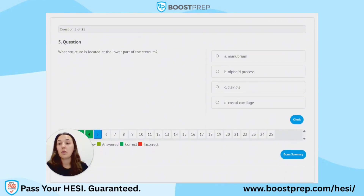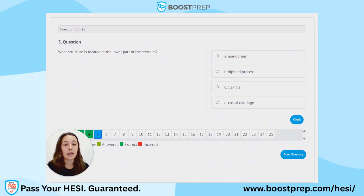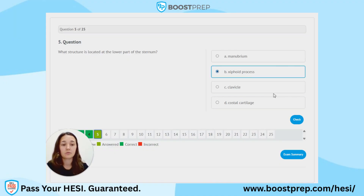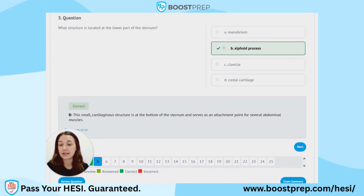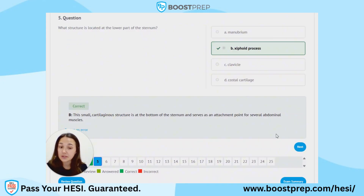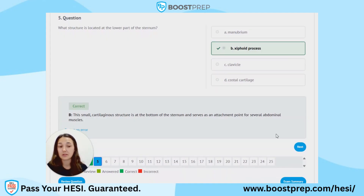Question 5. What structure is located at the lower part of the sternum? A. Manubrium. B. Xiphoid process. C. Clavicle. D. Costal cartilage. The correct answer is B, xiphoid process. This is a small cartilaginous structure at the bottom of the sternum and serves as an attachment point for several muscles of your abdomen.